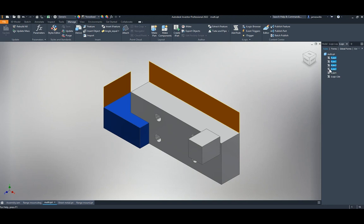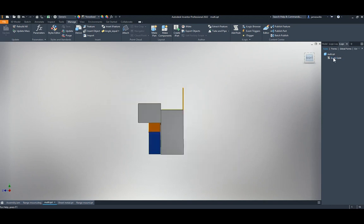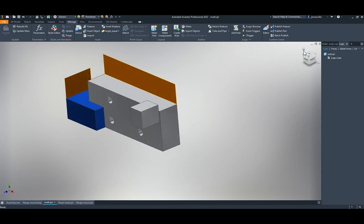In iLogic, you can now select multiple rules using Shift and suppress or delete them all at once. You can also rename rules using Enter and Escape — pressing Escape cancels the rename, which wasn't possible before.